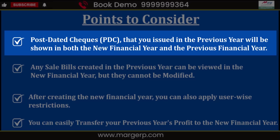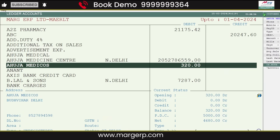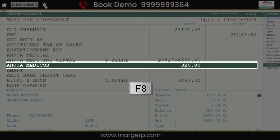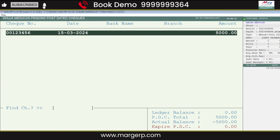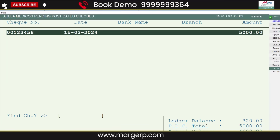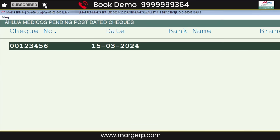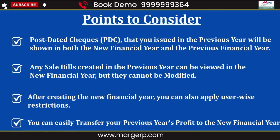To check post-dated checks (PDC), go to the party ledger in the new financial year. Then press the F8 key on the party ledger, and you can see the PDCs created in the previous year, which are now shown as they are in the new financial year.